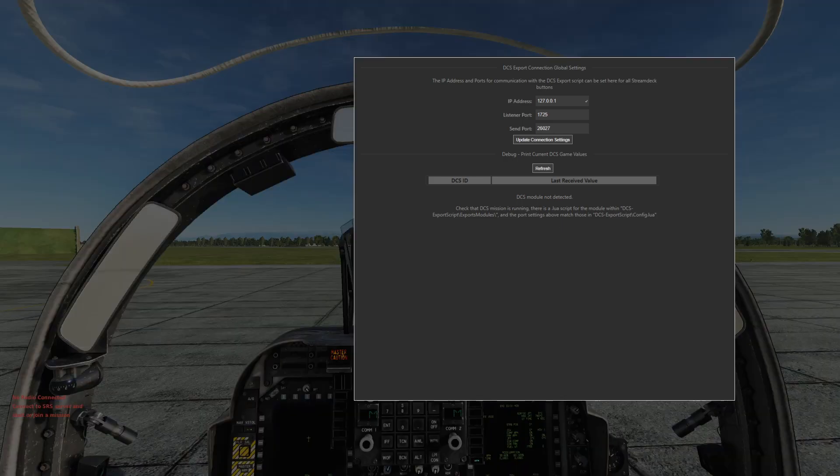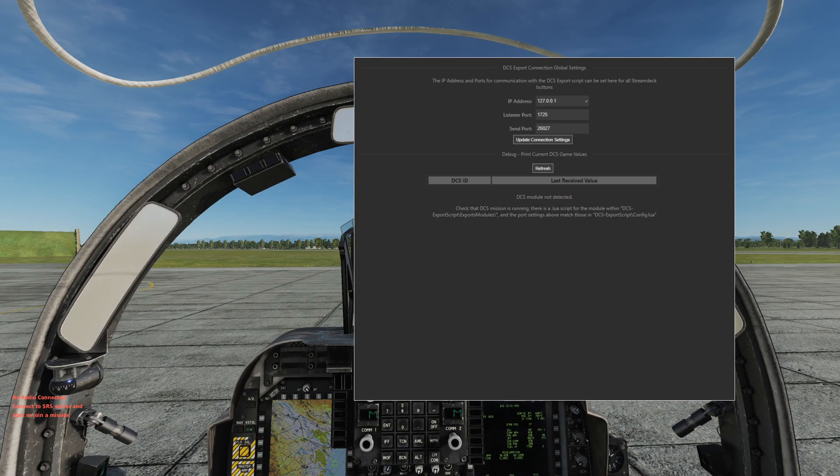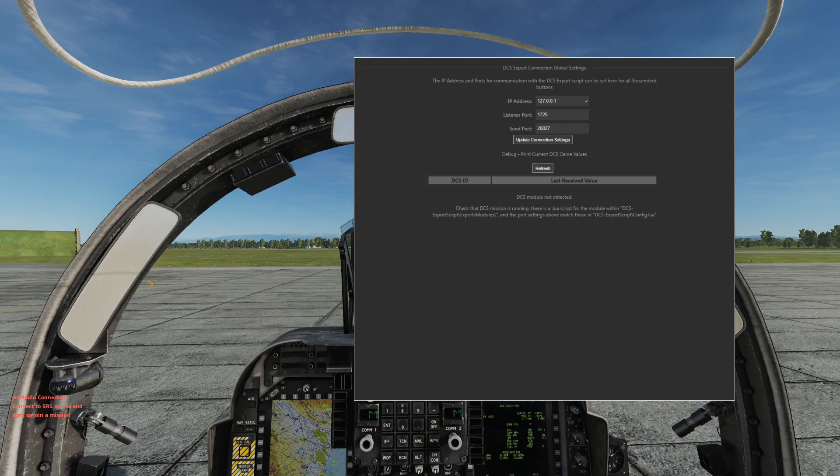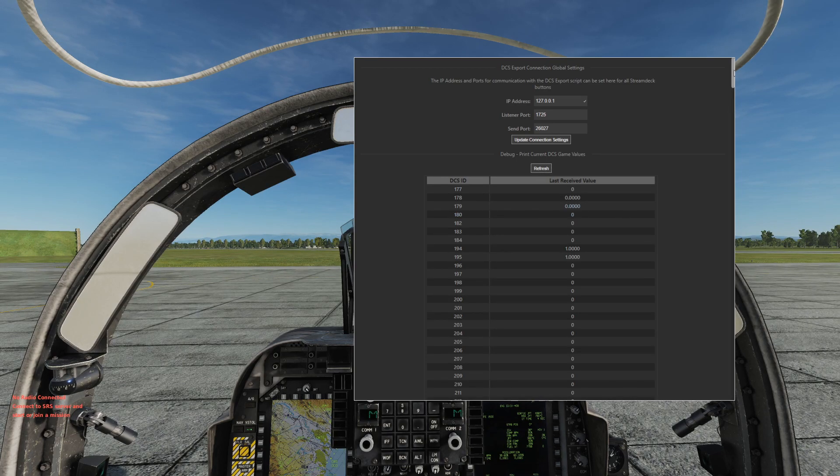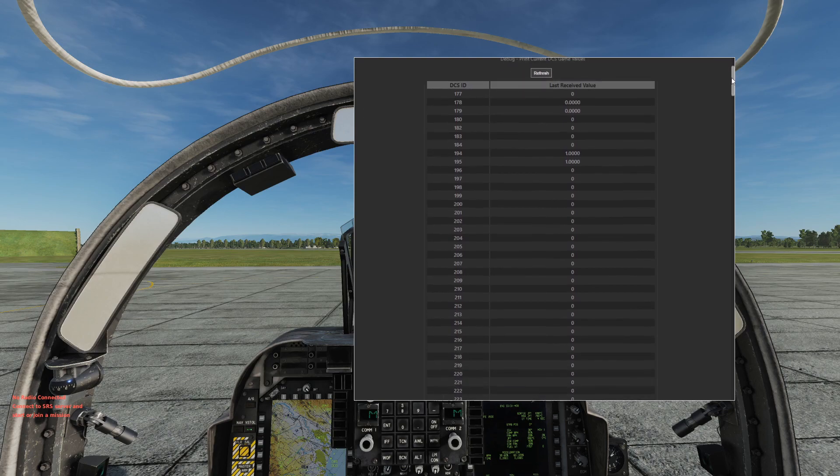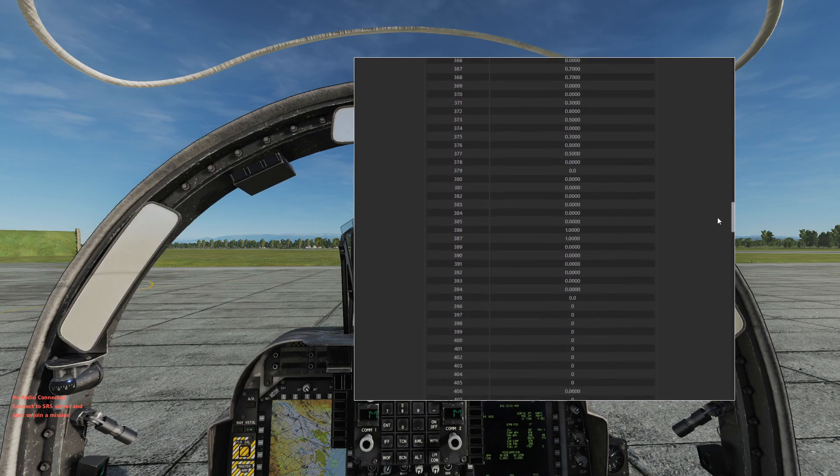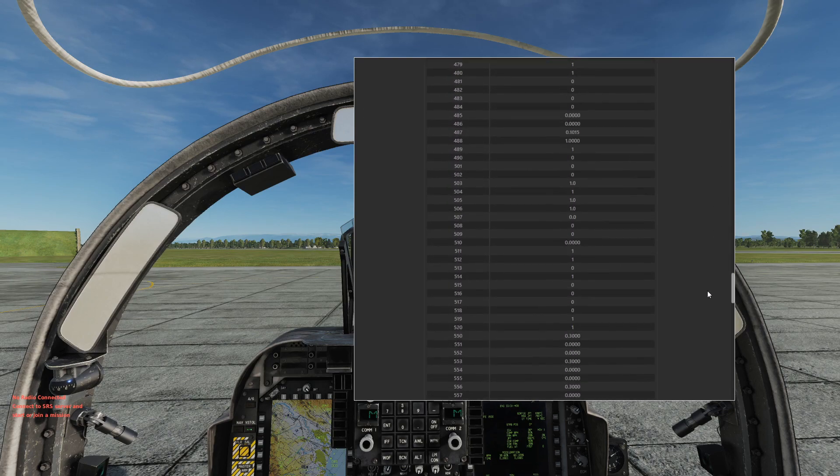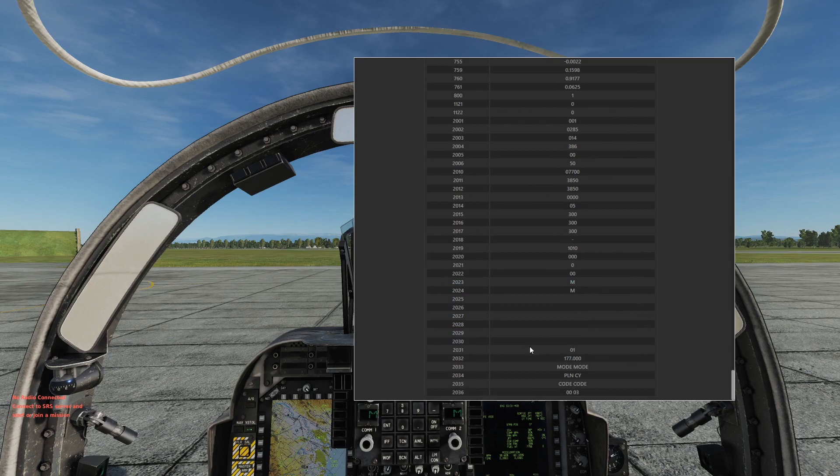Okay, so I've brought up a running mission of DCS in the background here. If we click refresh, you'll still see that DCS module is not detected. That's because the mission hasn't started yet, but if we click fly or resume and then do the refresh, you'll now see all the DCS ID values that I see, including some of the text values for some of the items.